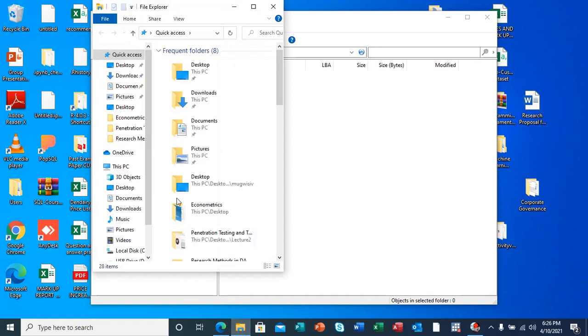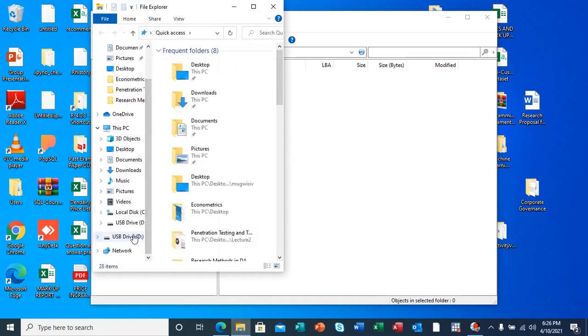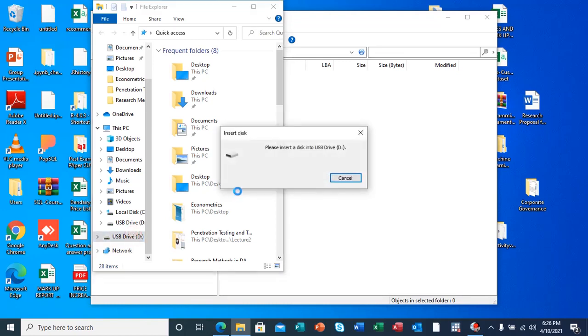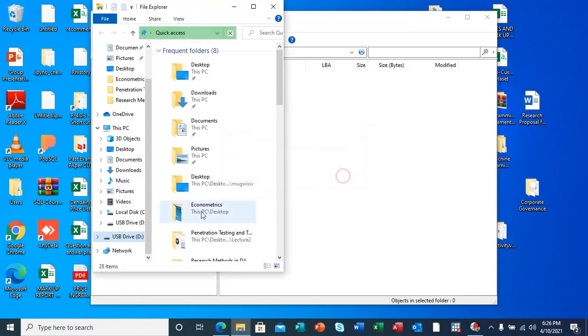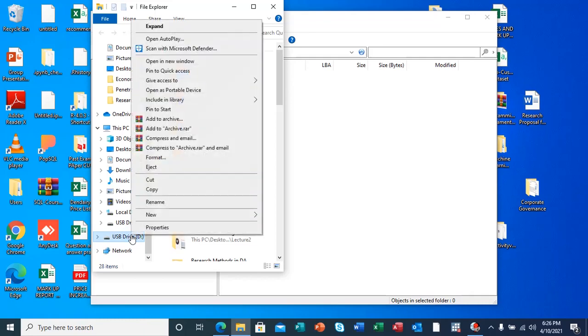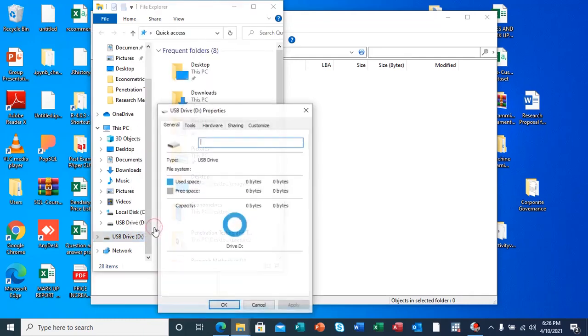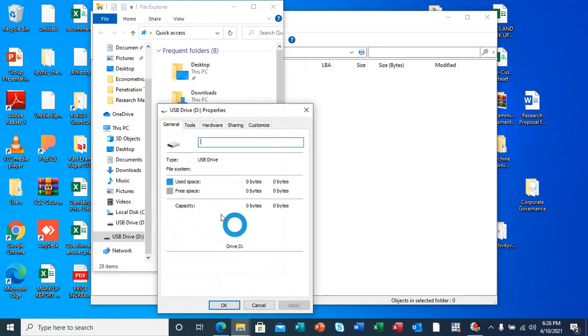I also want to show you something here. When I check or try to open, it's still popping up that I should insert a USB drive into the USB port. If I check on the properties of this USB drive, you can actually see that it's corrupted. It's showing that used space is zero bytes and free space is zero bytes.